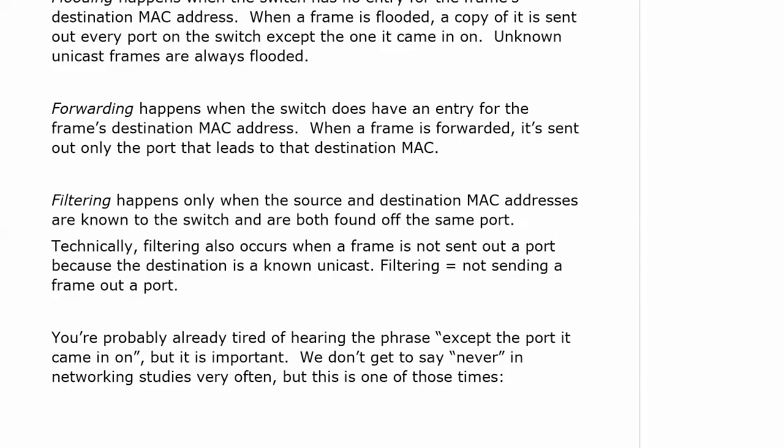This is a celebratory time because you're probably already tired of hearing the phrase except the port it came in on. But it is important.